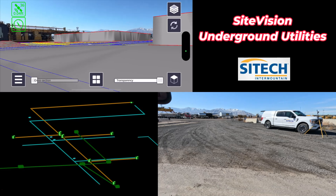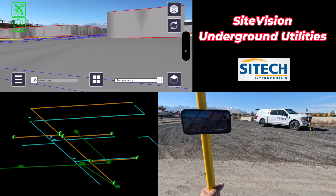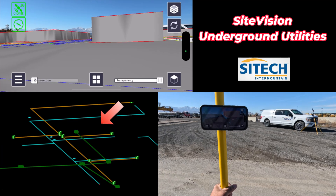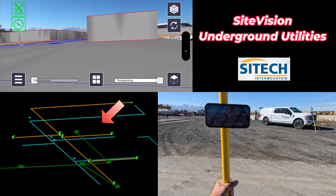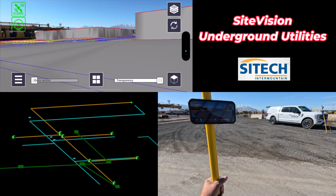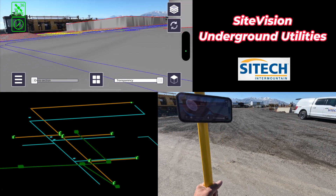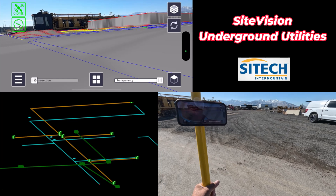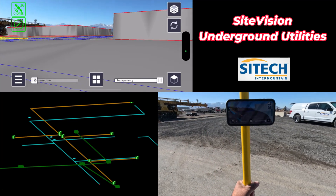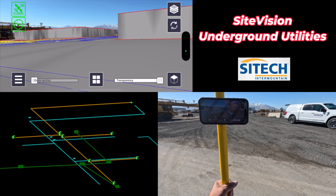Welcome back to Sight Tech Intermountain Sight Vision Training Videos. In this video I wanted to show you the 3D pipe module option that comes out of Business Center. If you're using Business Center, or if anybody's given you that type of file, how you can come out here and visualize not just a line in the ground but an actual 3D dimension of a pipe, a box, whatever it is that's built.